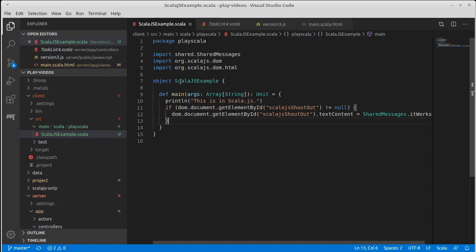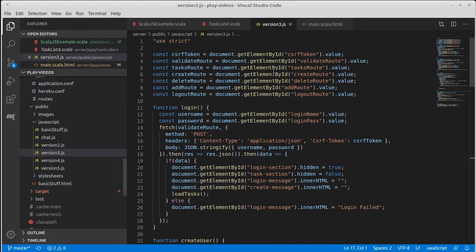What I want to do is take and implement one of our task lists. We're gonna make a version 6 of our task list and that version is going to be very similar to version 3. Our version 3 used traditional JavaScript to interact with the DOM and give us the functionality that we wanted. I want to do that but instead of doing it through JavaScript I want to do it with Scala.js.